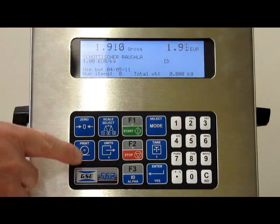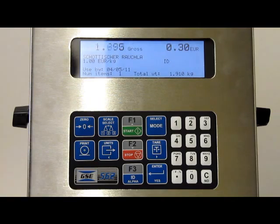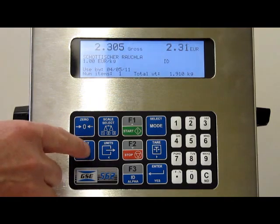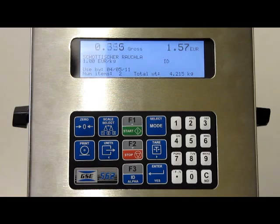I'm just going to put some items through the scale, pressing the print key each time to print an item label. We'll just put some up there for the demonstration.